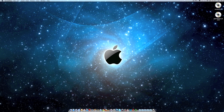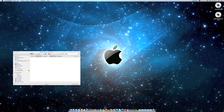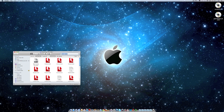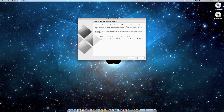So what you have to do is go to Boot Camp Assistant, and then if you have a CD, click this.